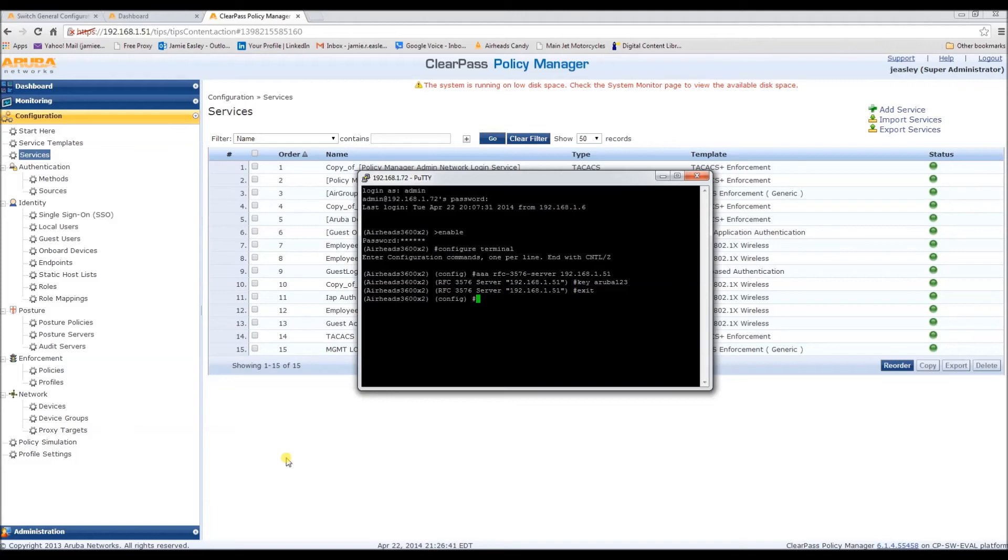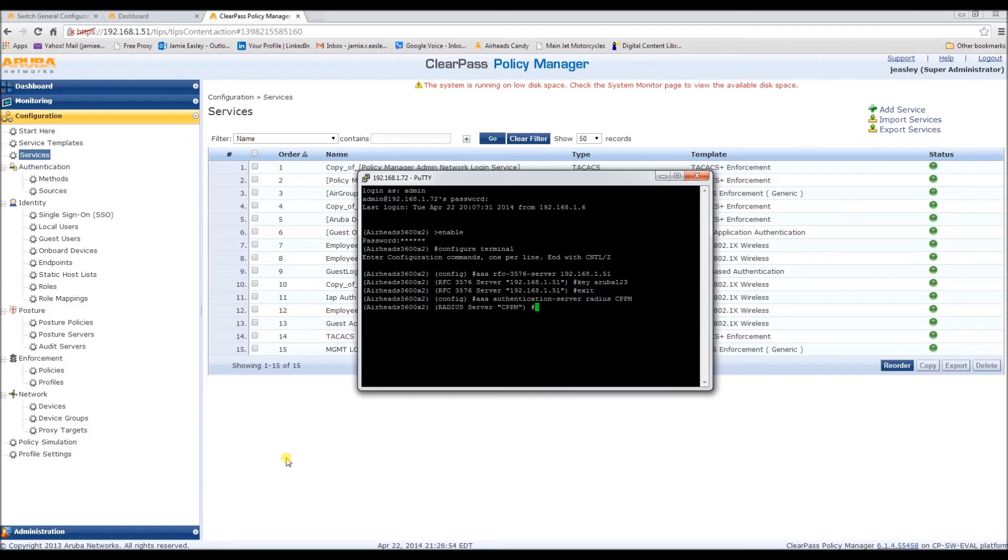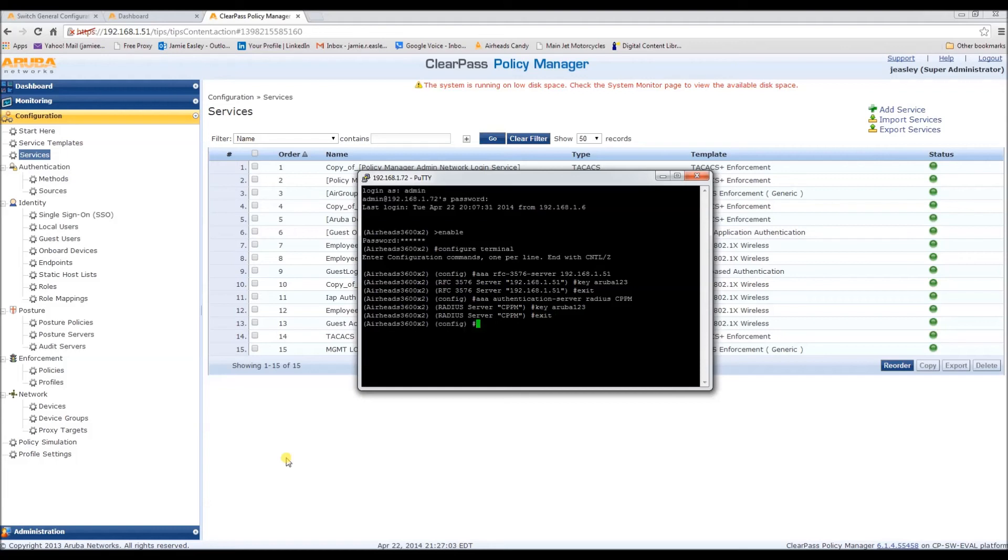Now, we need to configure a radius server. Now, we need to configure a server group.